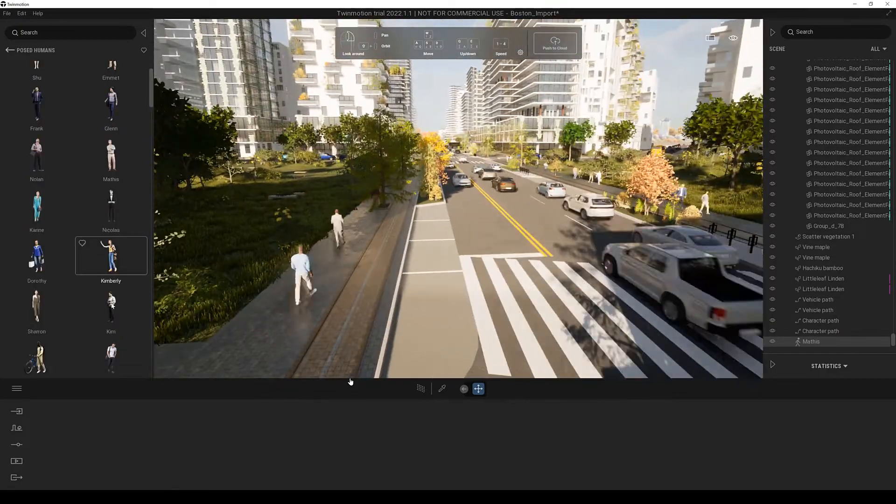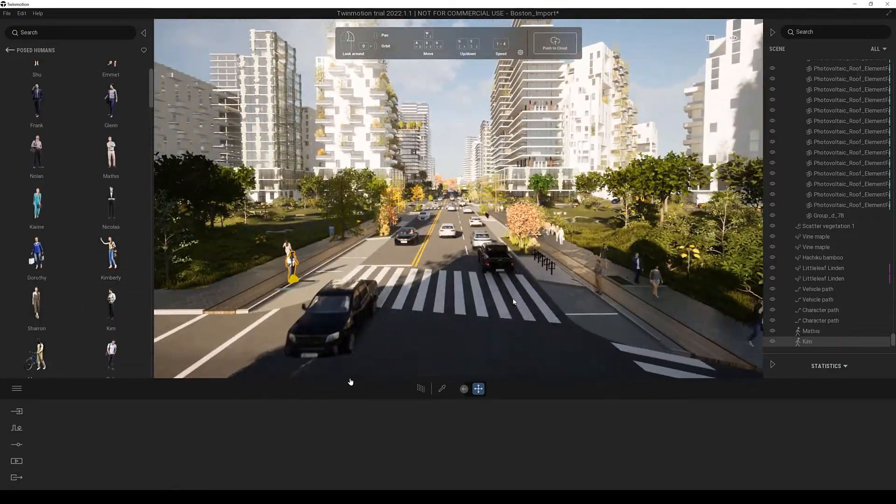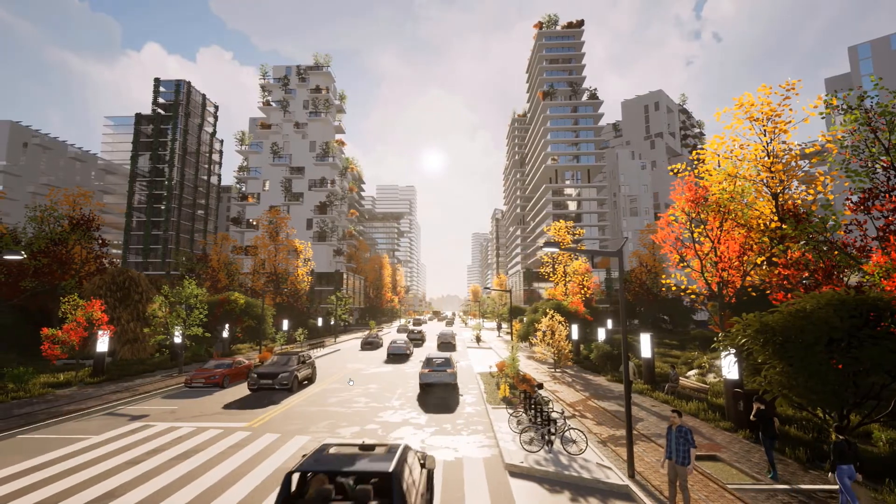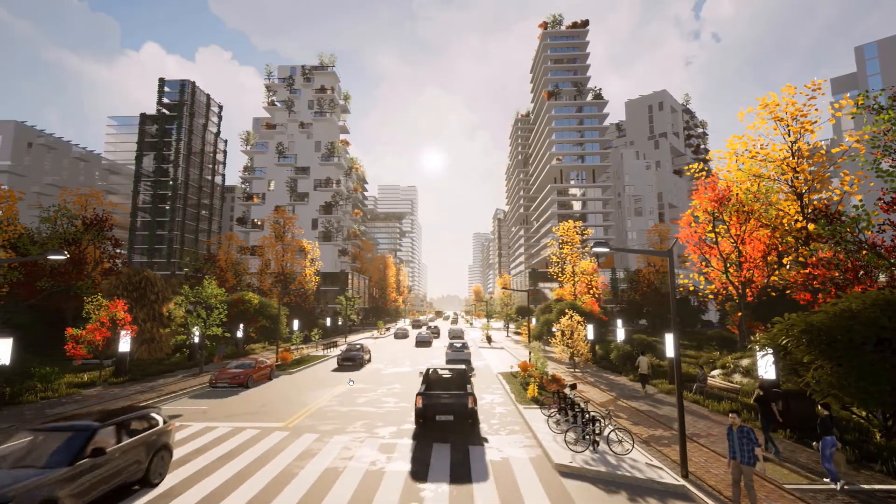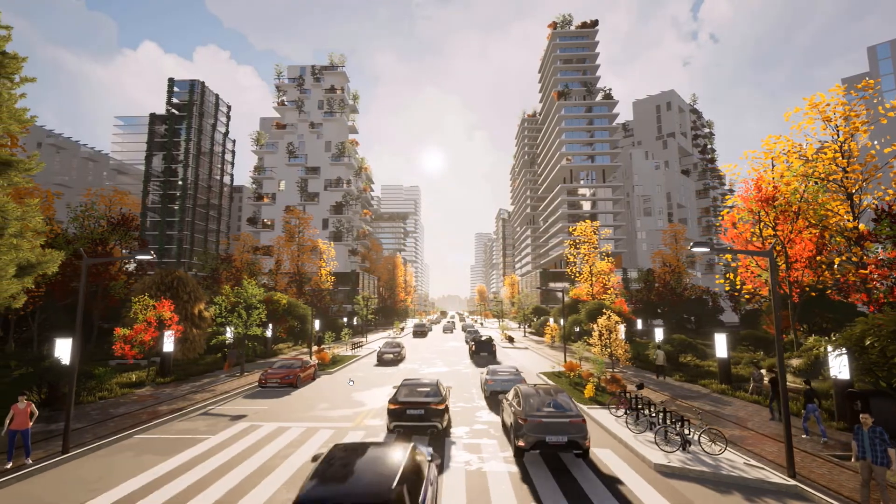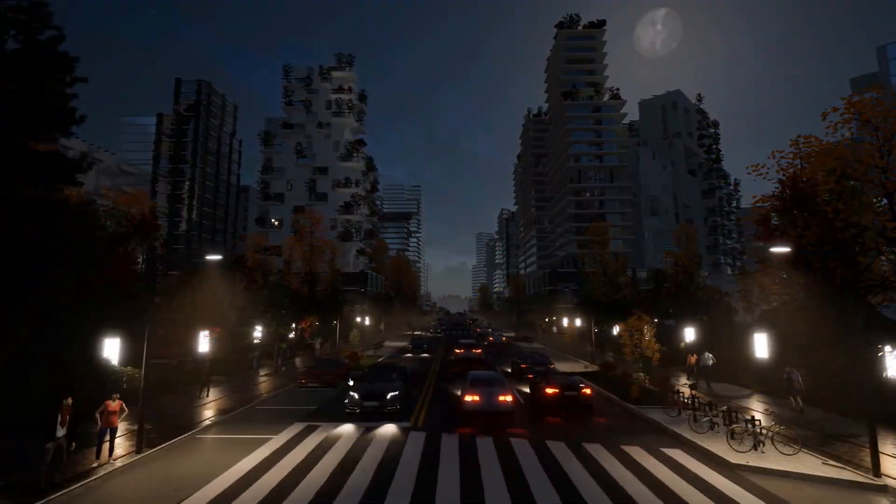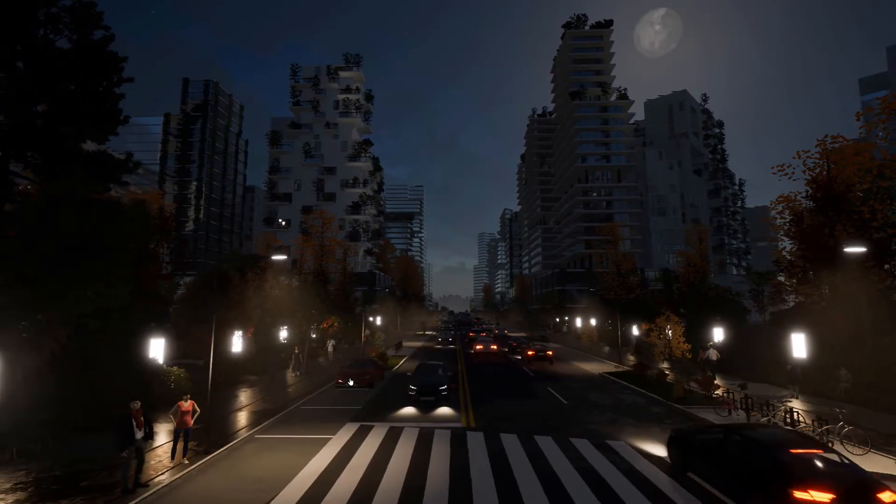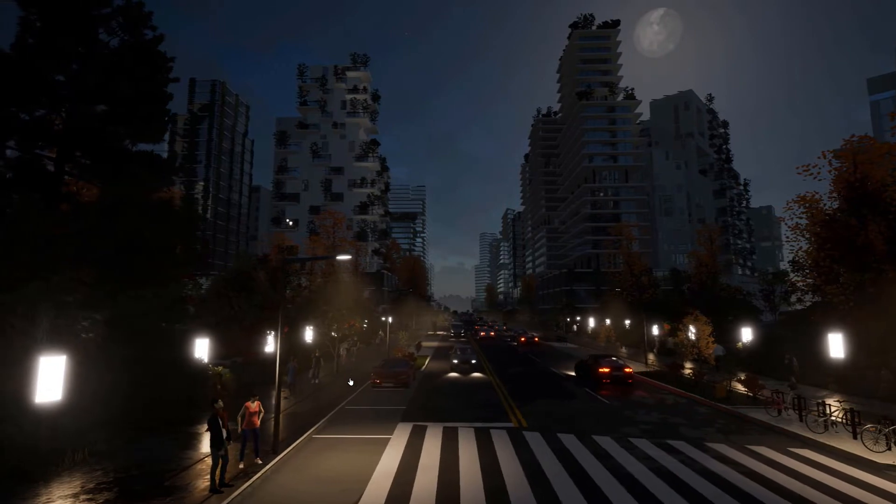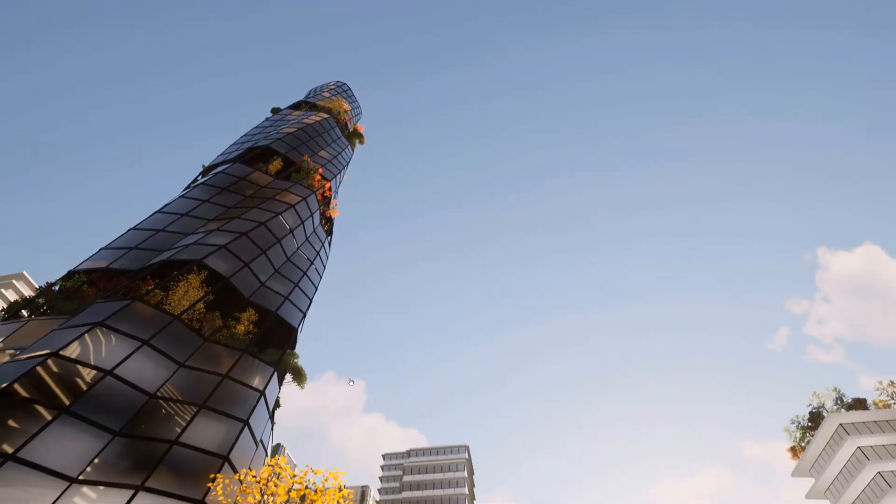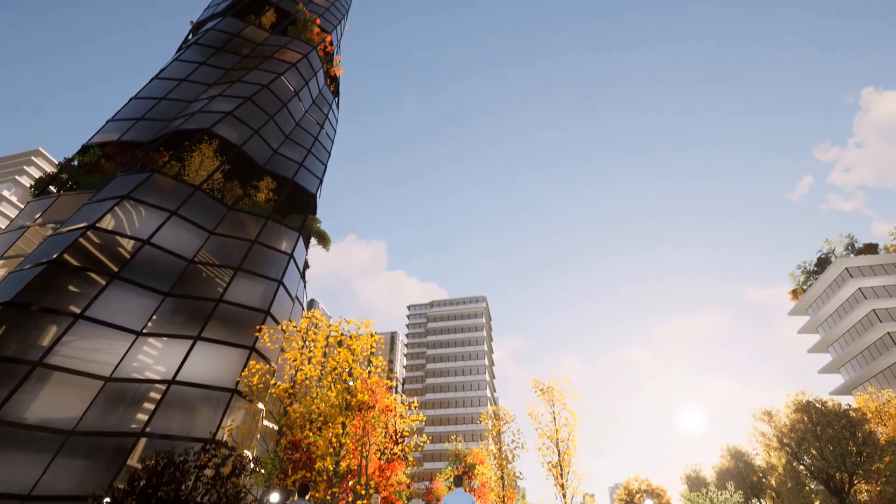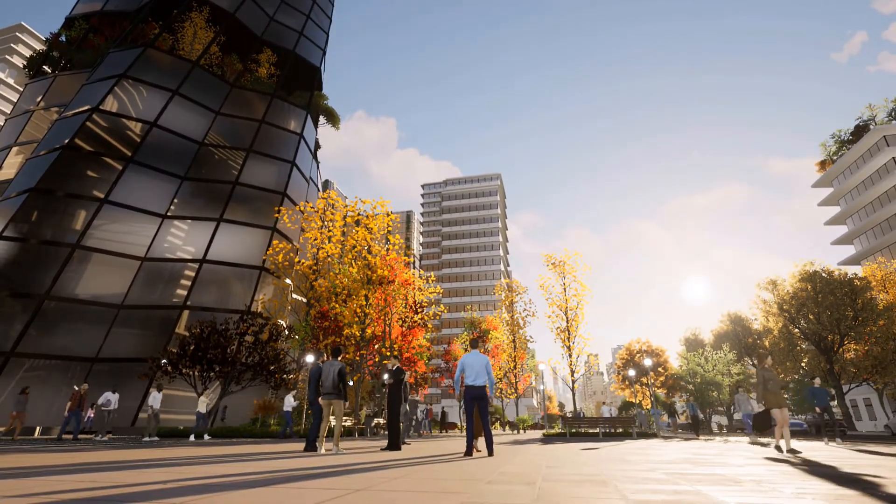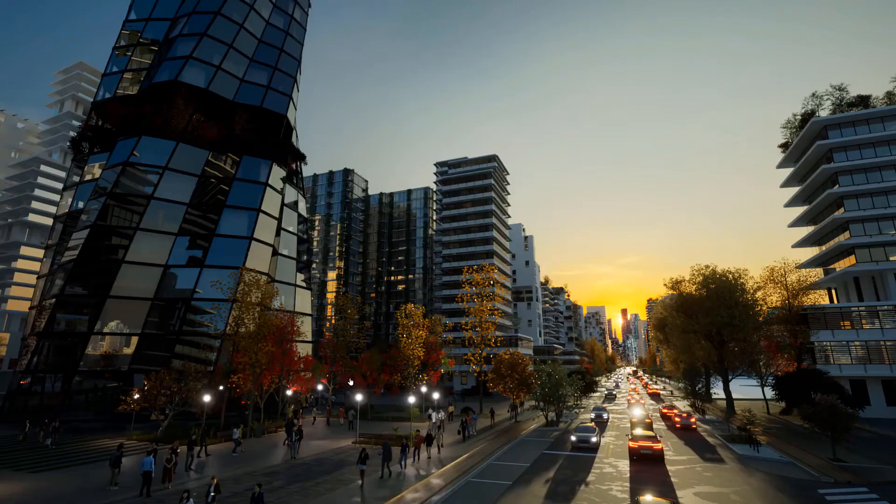Finally once we're happy with our scene we can start exporting the scene and create nice shots. Twinmotion also supports ray tracing to create stills which look even nicer. Two of these stills are shown now.